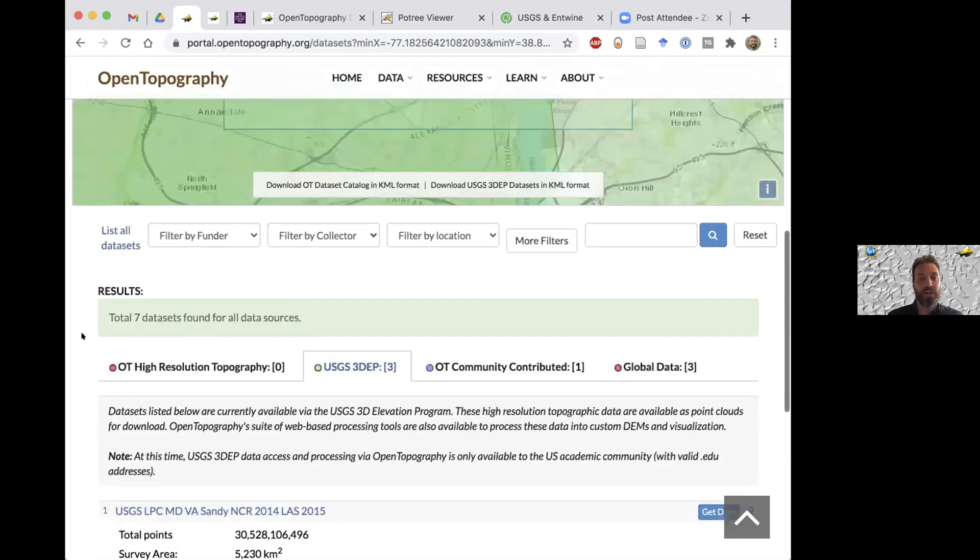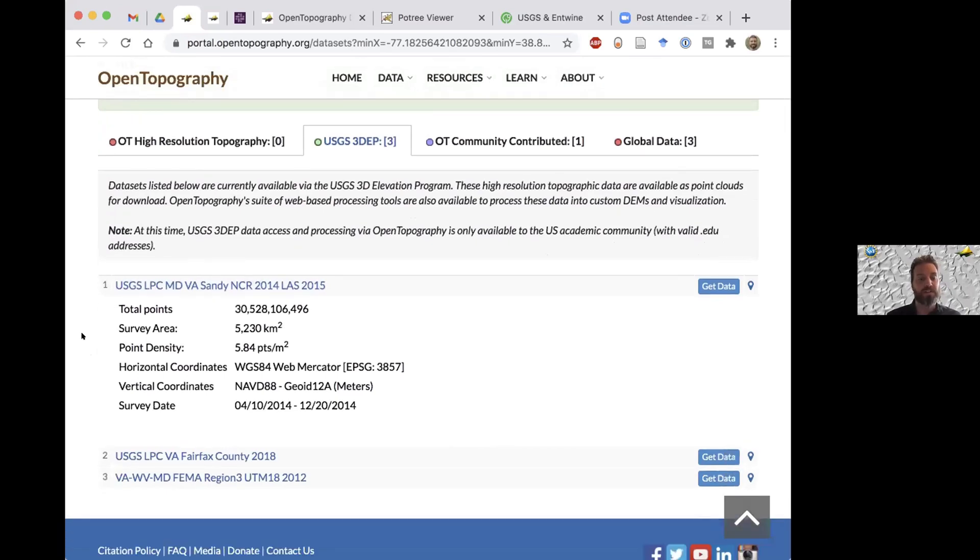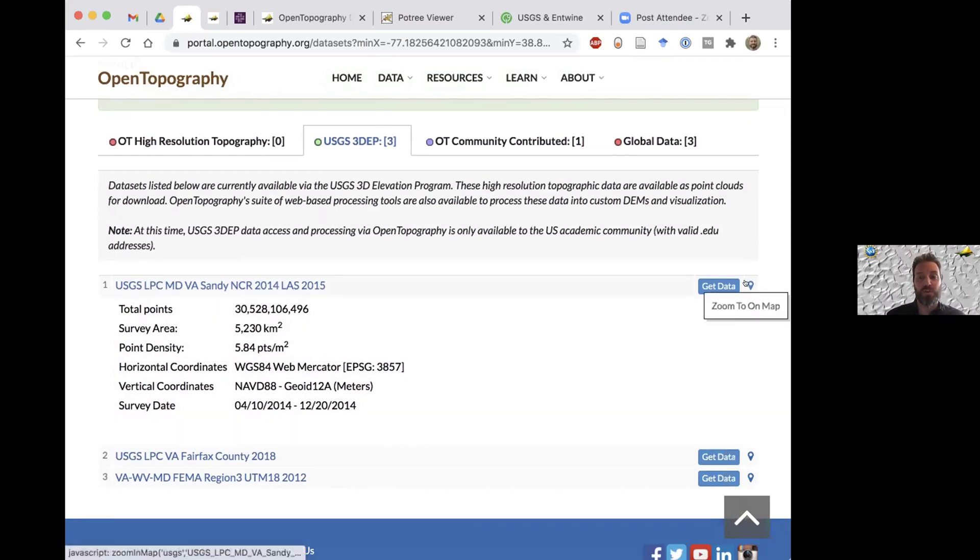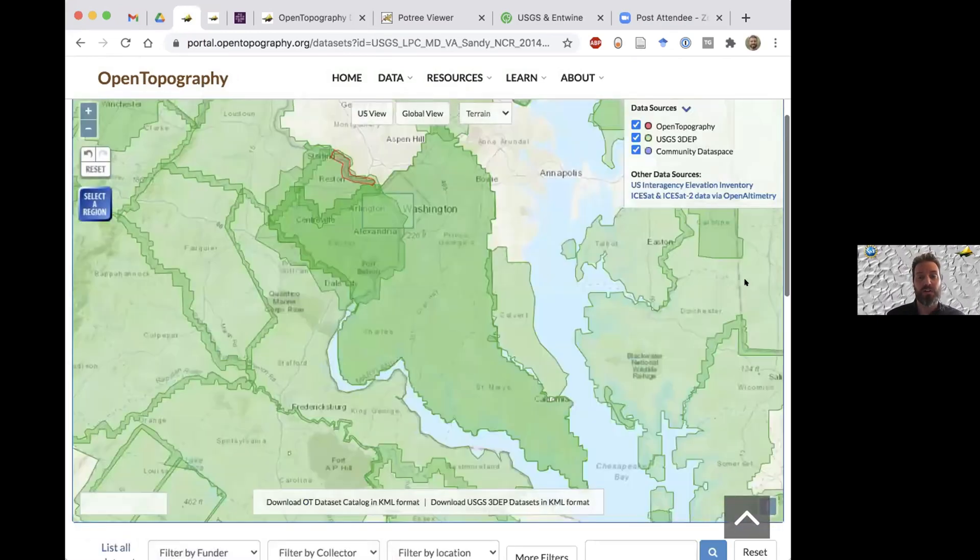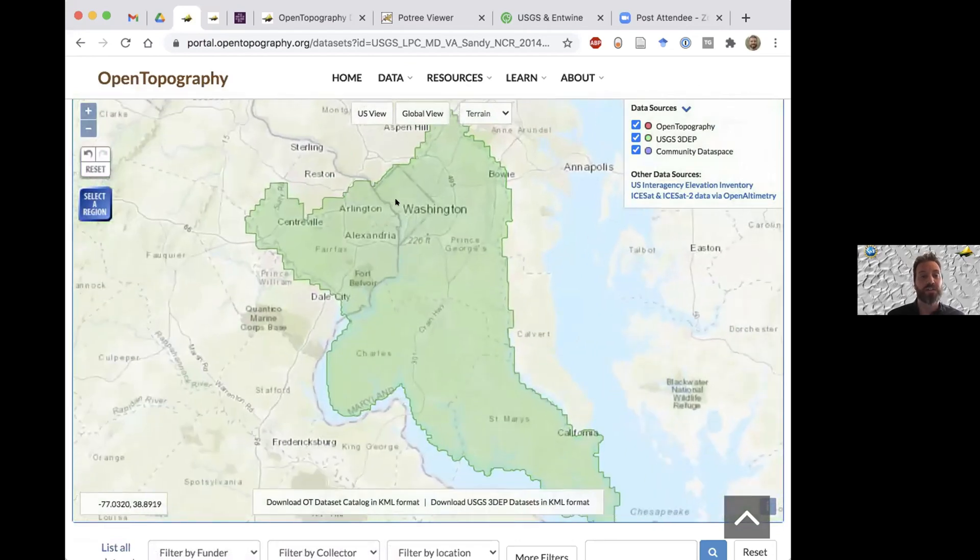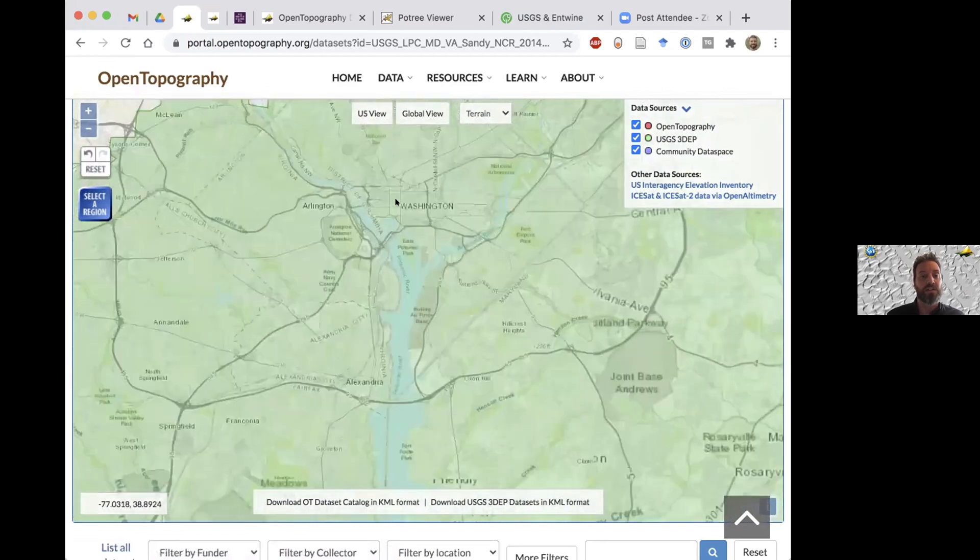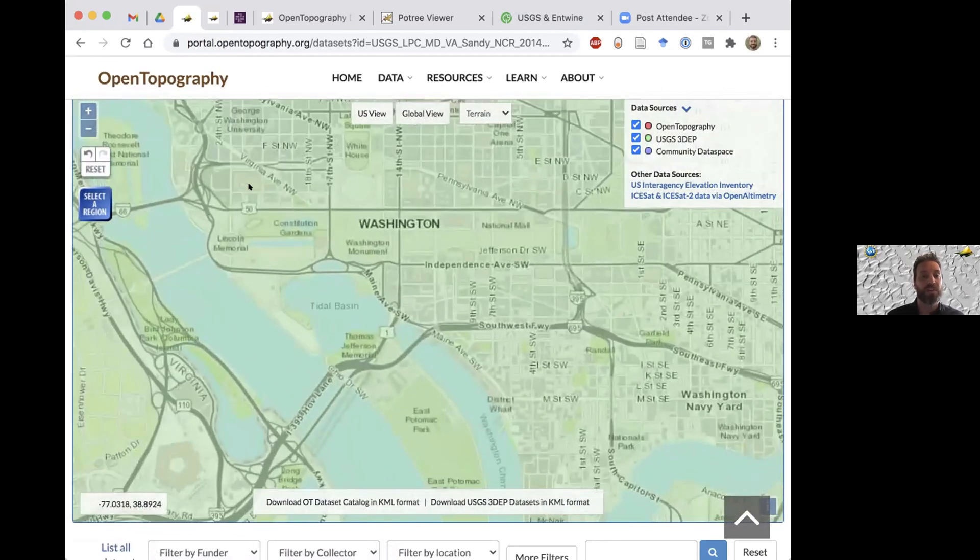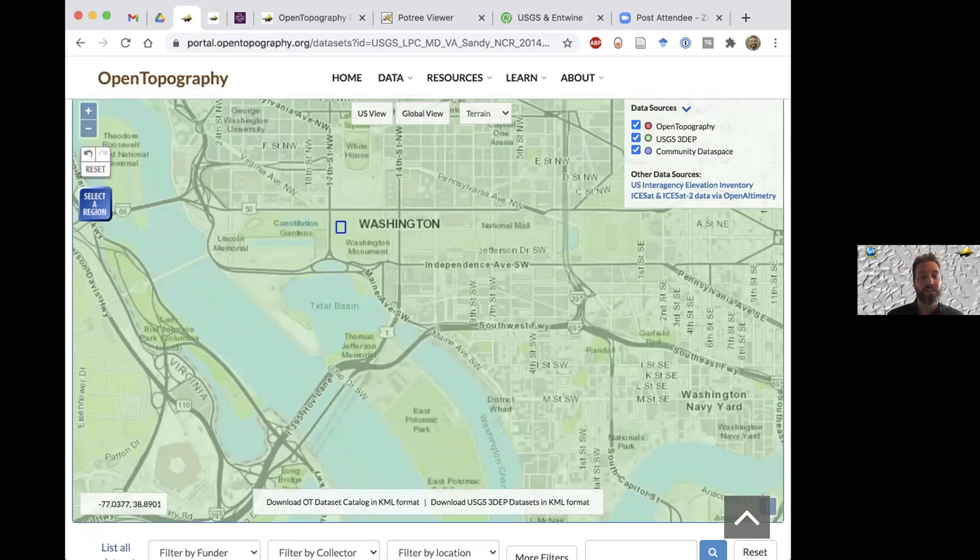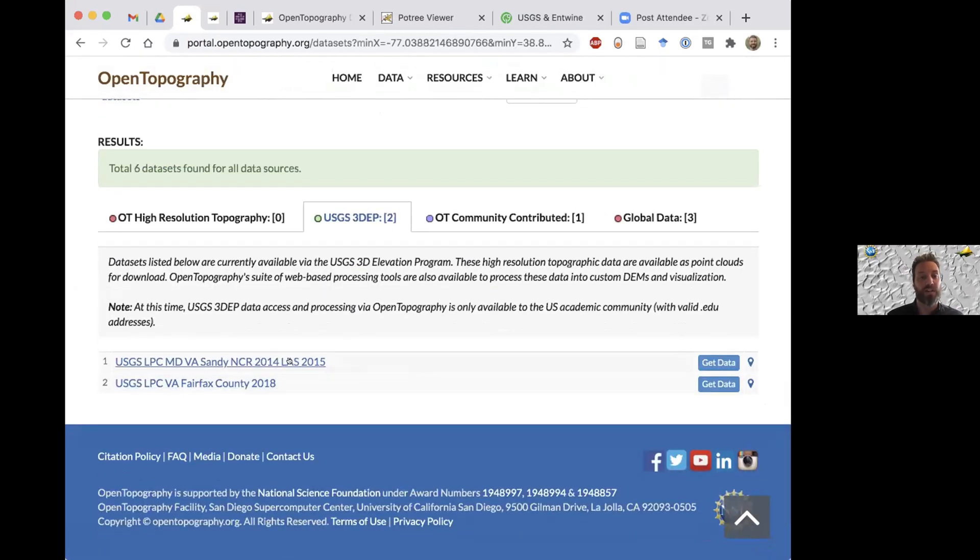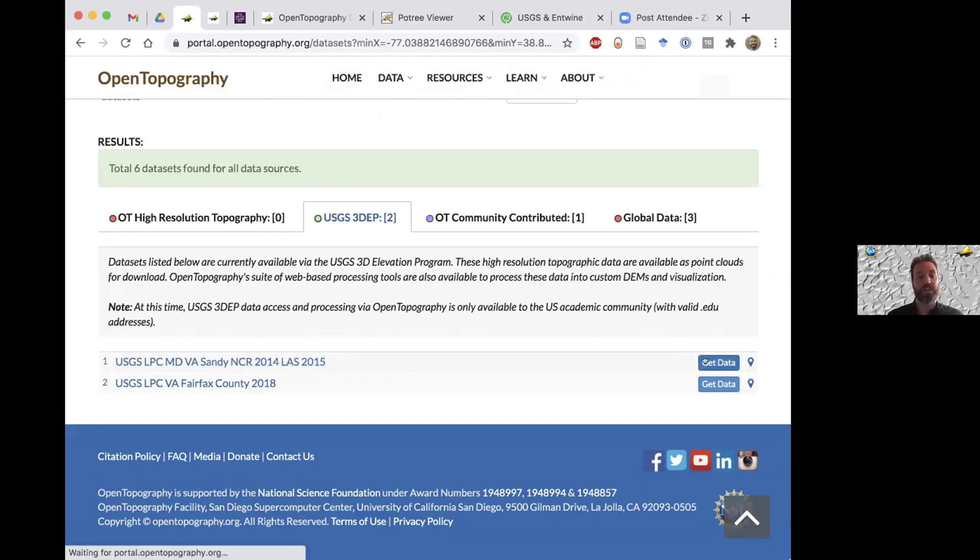Another feature I want to highlight that not many people know about is as OT has gotten more data sets, certain areas will be very cluttered and it's hard to see which data sets cover which area. So you can click this little pin here and it'll highlight the coverage of just that data set. In this case, this covers the Washington Monument, so I'm going to select that data set to examine. To do that, you just click on the get data button.